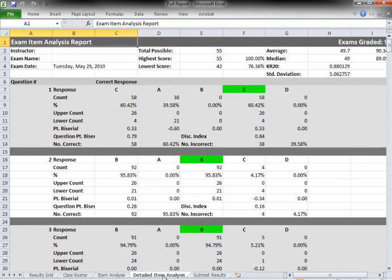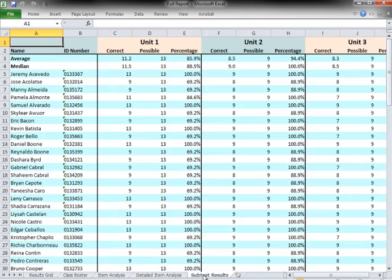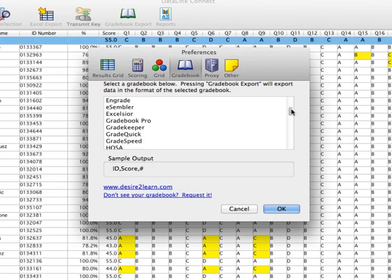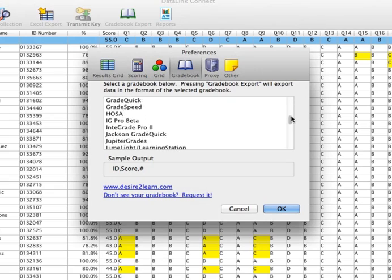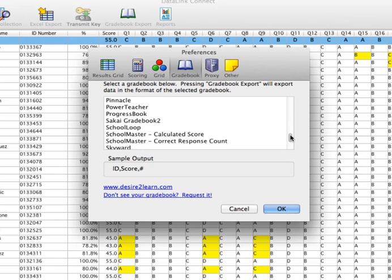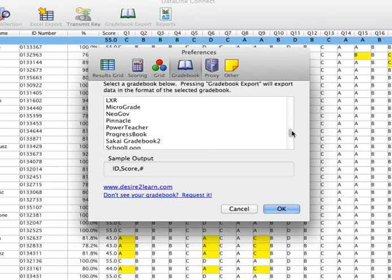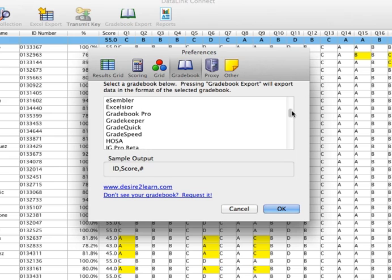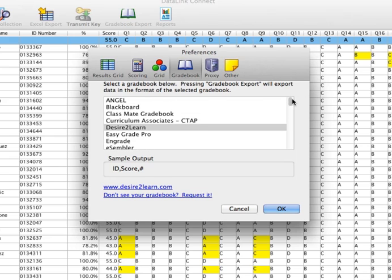Utilizing your test data is just that simple. DataLink Connect also easily moves test data into many different electronic gradebook programs. However, exporting test results to your gradebook program is optional.